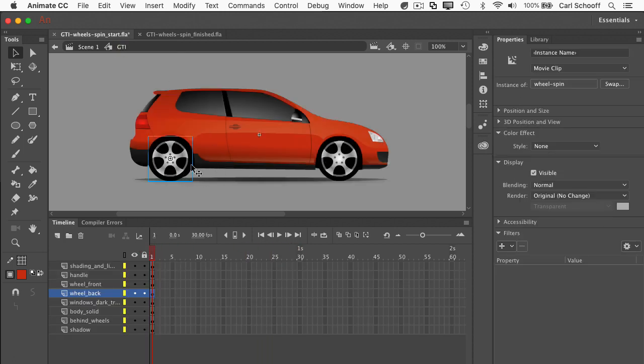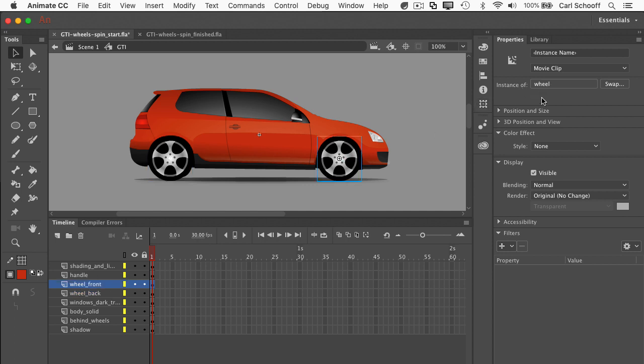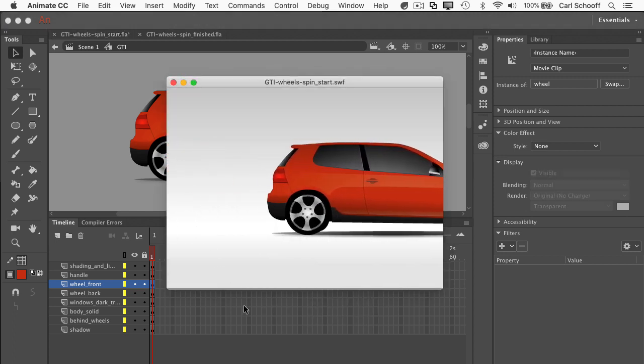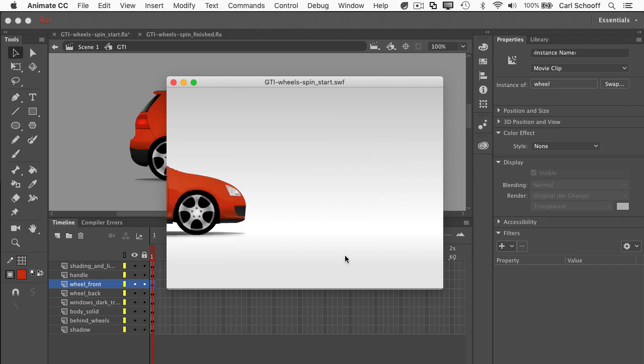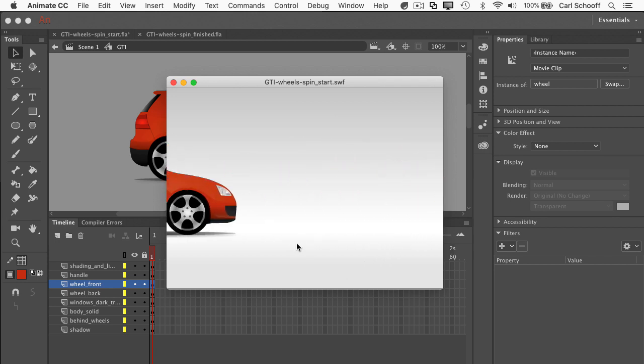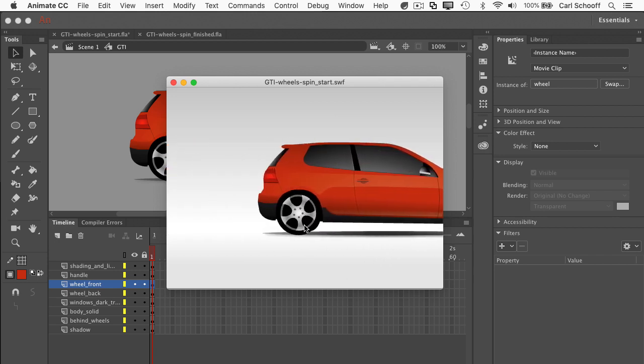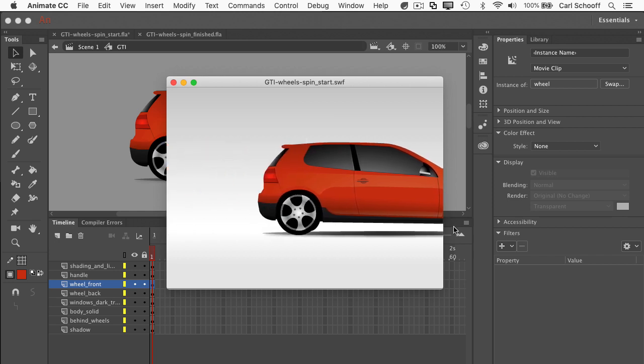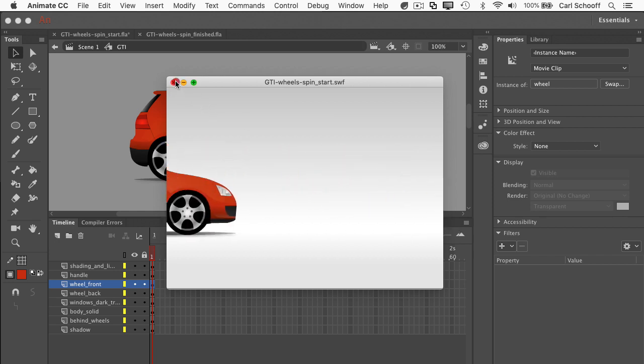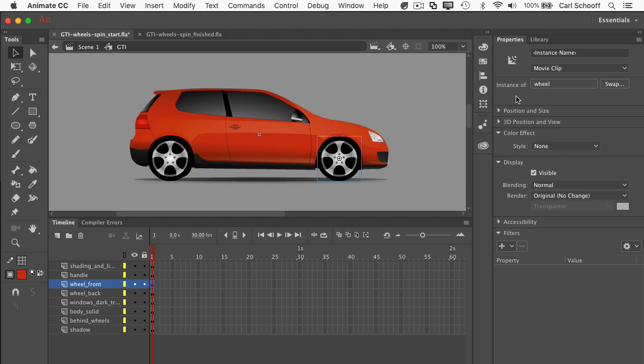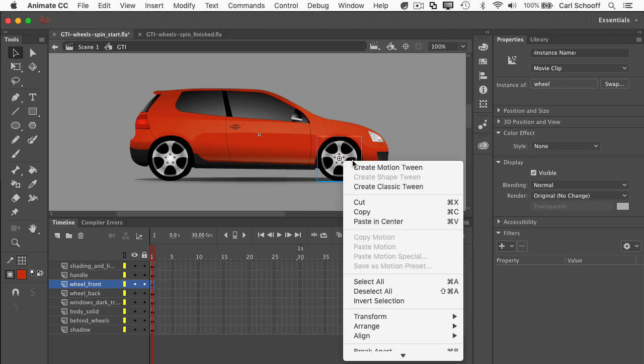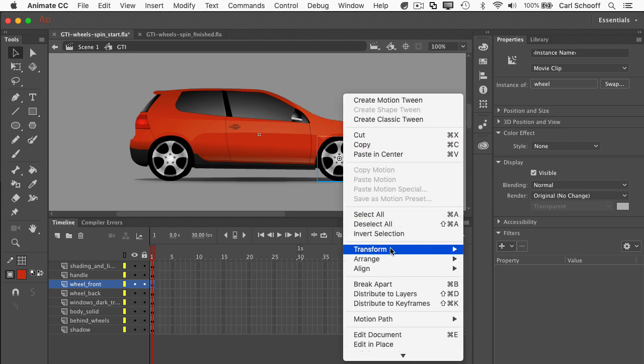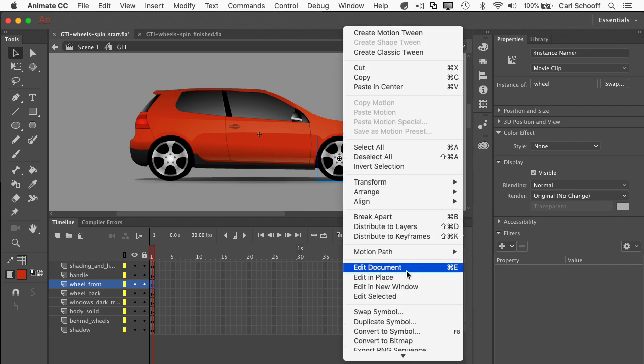And then you'll see that the wheel actually spins. So if I go back to the GTI now, this wheel here is an instance of wheel spin. This wheel here is an instance of wheel. So something funny is going to happen. Let me do a command return to export the swf and check out what we have. We have one wheel spinning and the other one is just not spinning. So what I need to do is replace this instance of wheel with wheel spin.